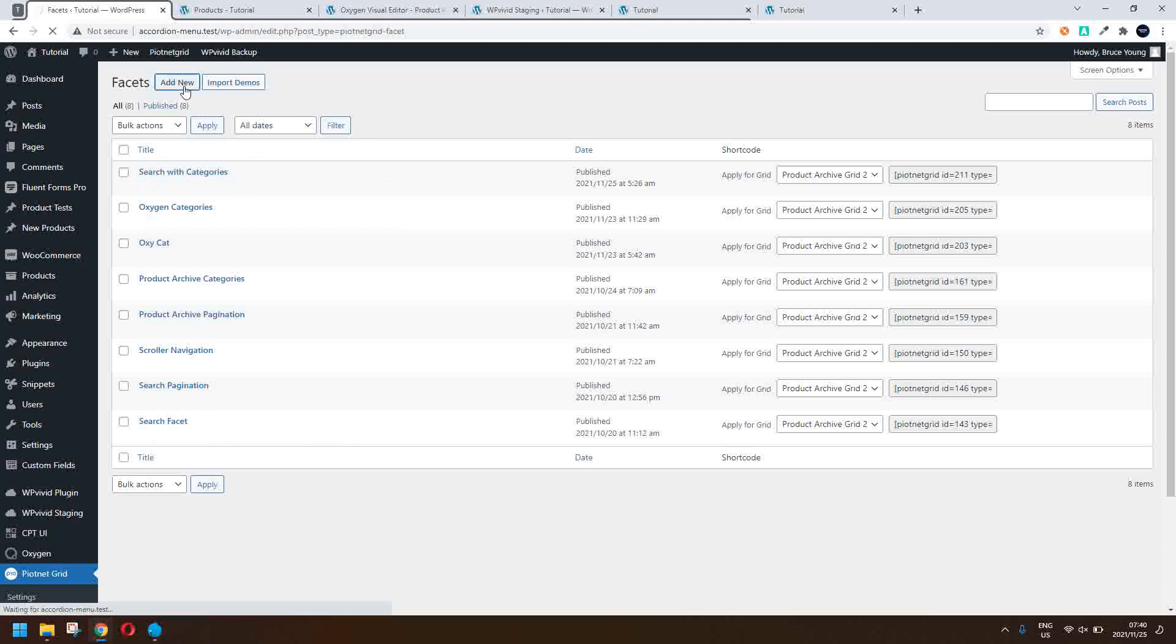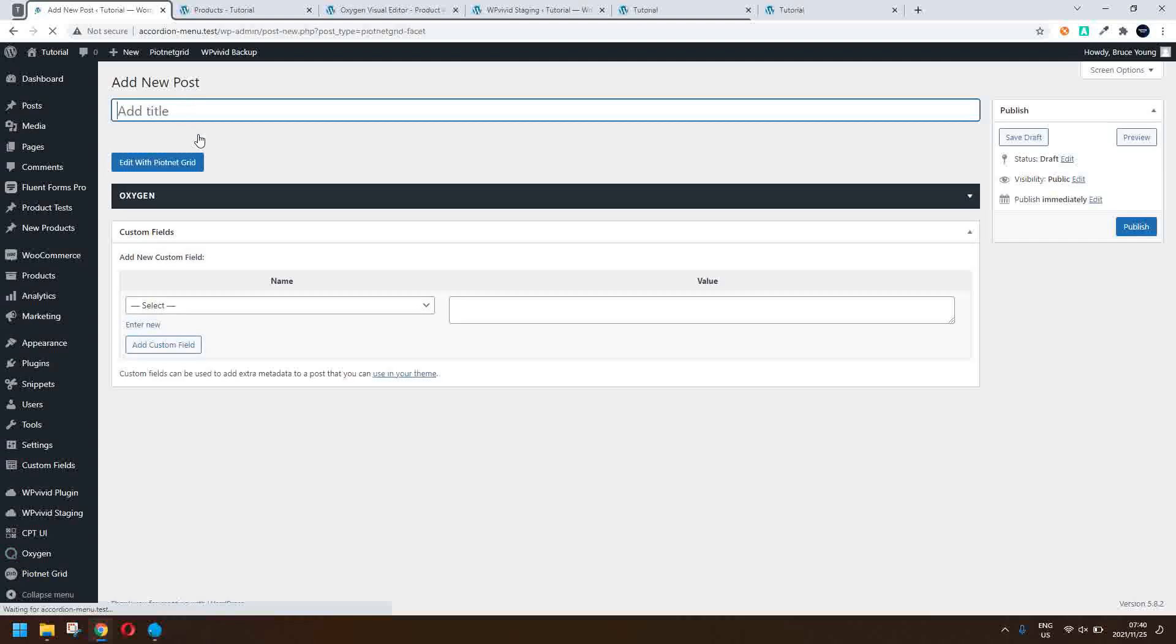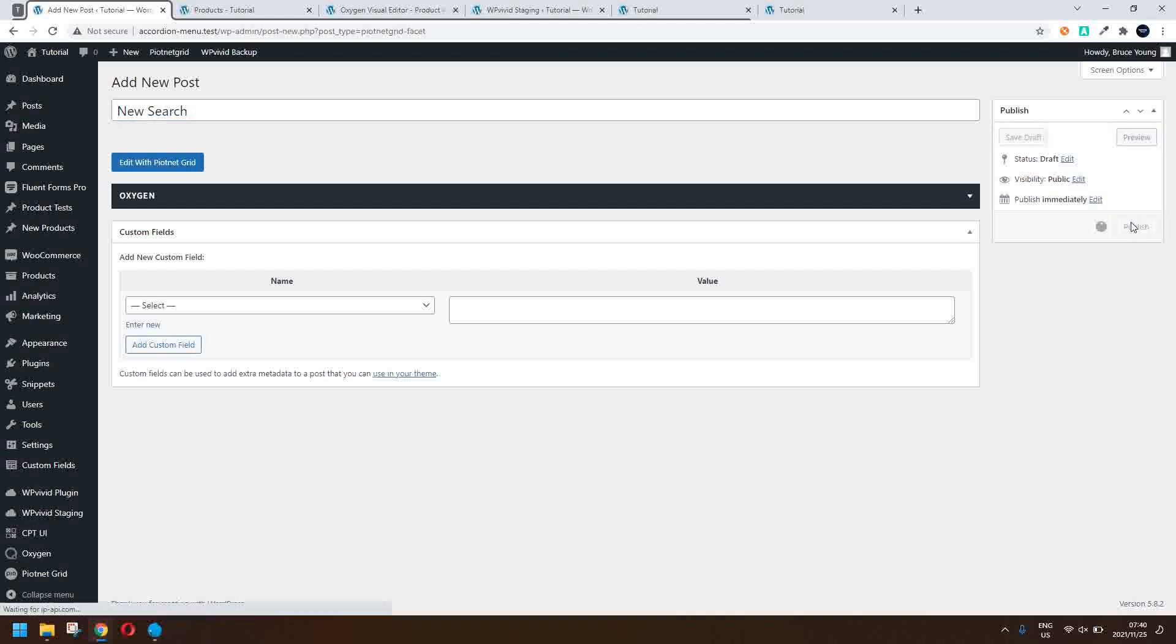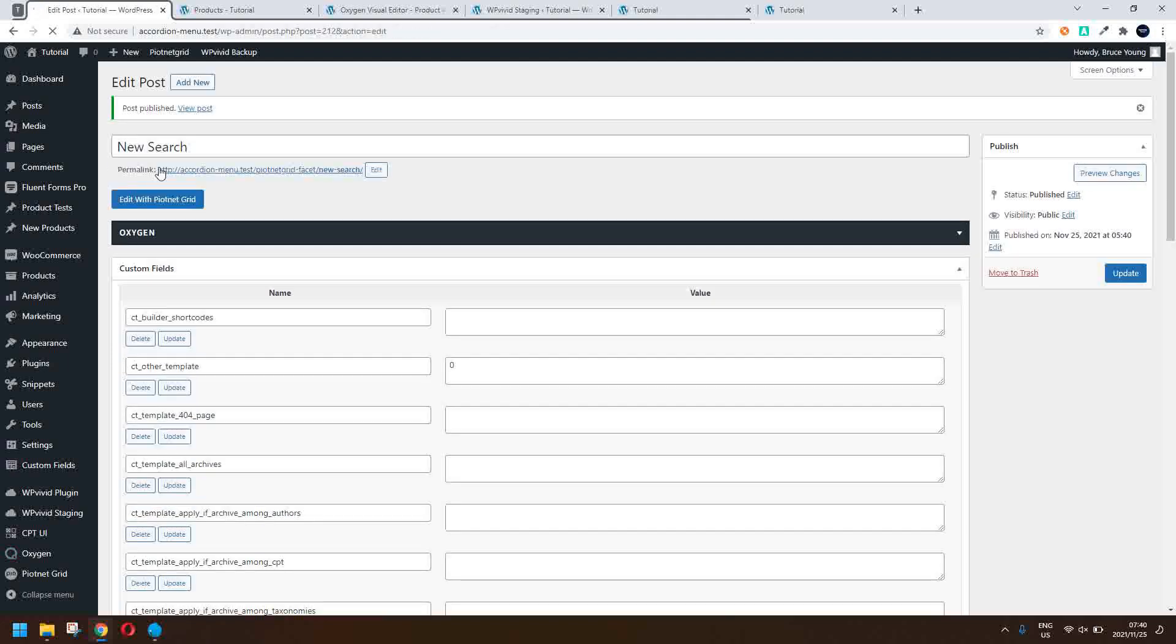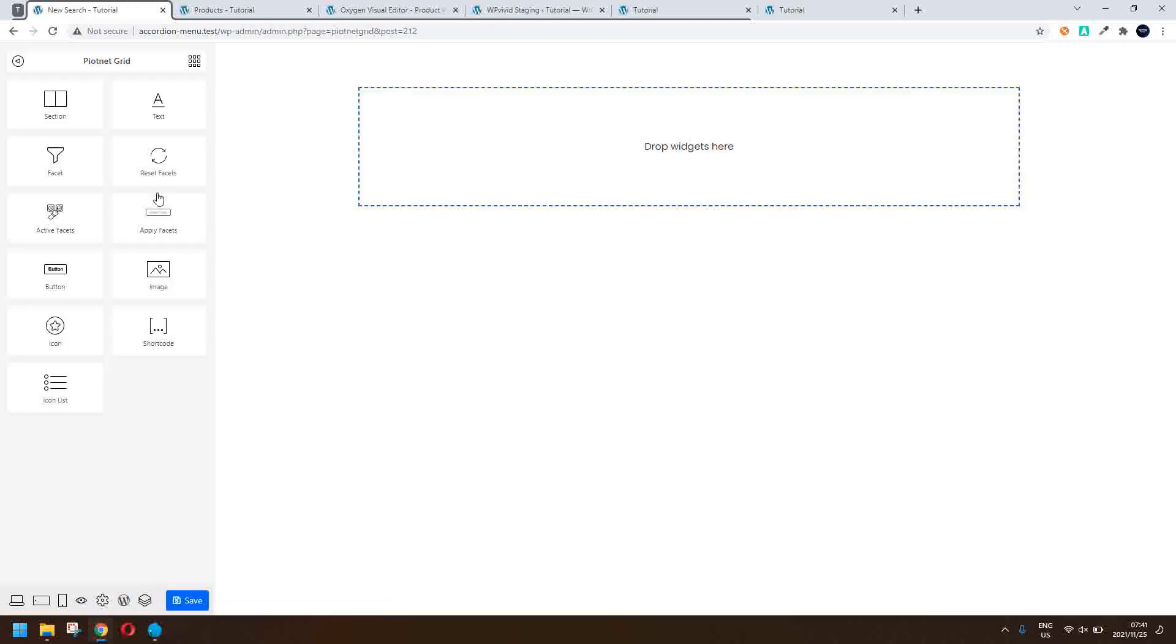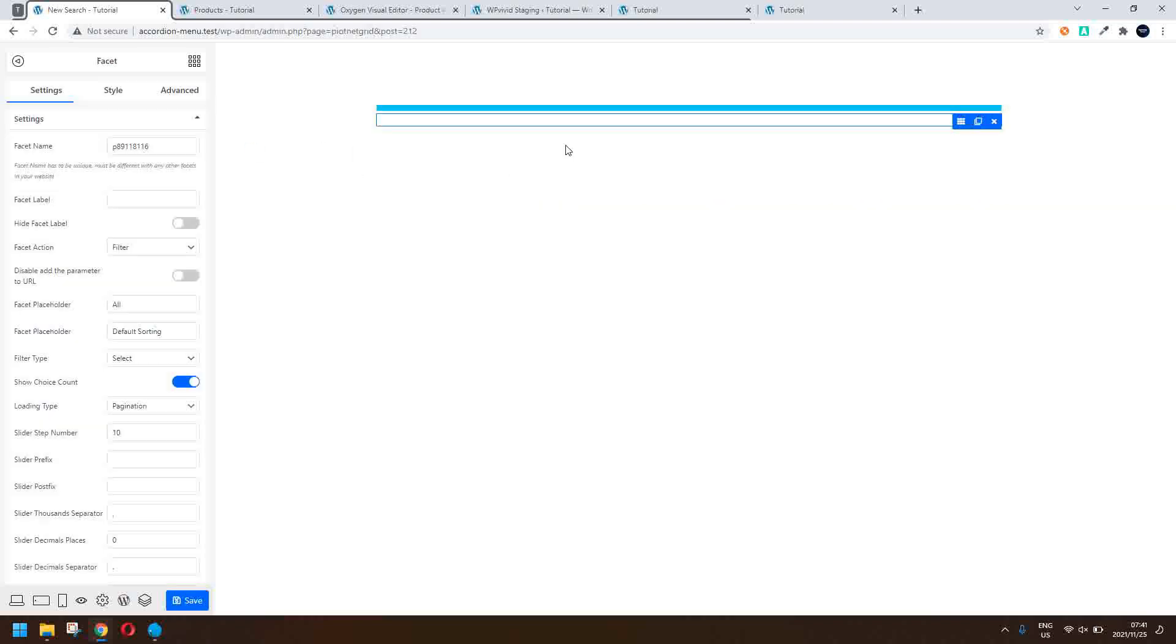So I'm going to make a new facet search so you can see how that's created. So we'll say add new and what I'll do is I'll call this a new search, publish that and then what I'm going to do is edit that with PeartNetGrid. So we hit the edit button and now PeartNetGrid will load up and now we'll see how to create that facet. So from this page here, we'll simply select the facet. We'll drag it across.